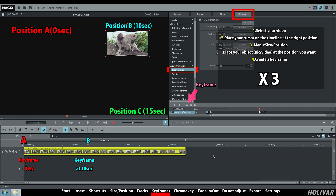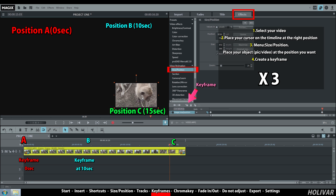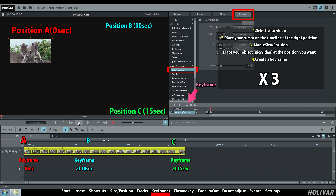Once again, move your cursor on the timeline at the right position and move your video in the monitor window. Go to effect, size position, and create a keyframe. And let's watch the results.